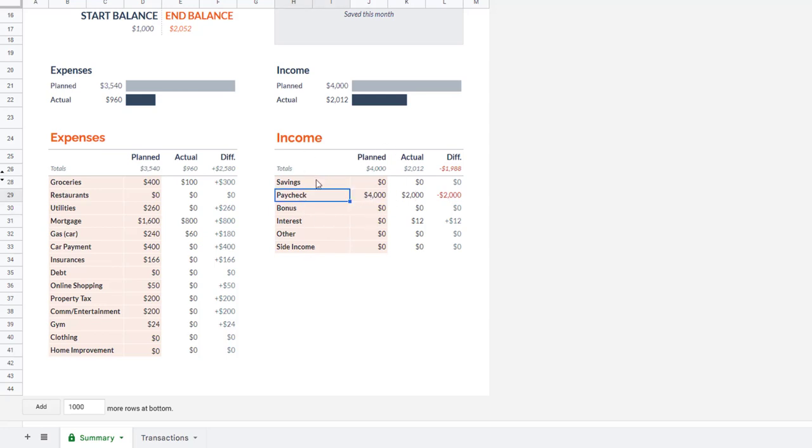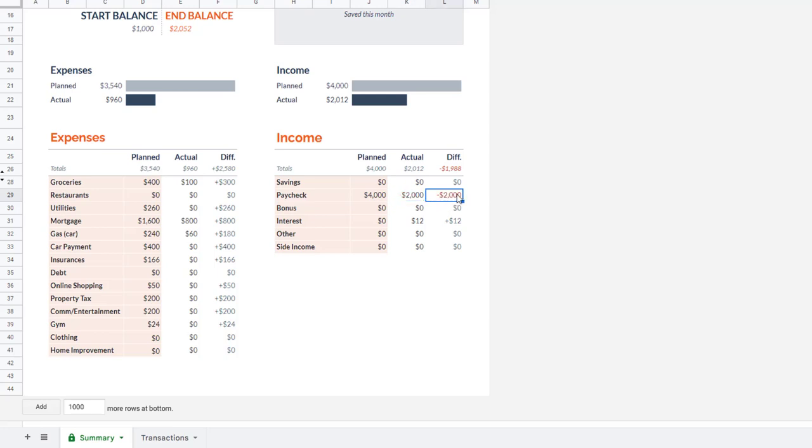Now this is a monthly budget. So for paycheck, I plan to make $4,000. I've currently only gotten one paycheck. So it shows me negative $2,000. That's just because the month isn't over. I haven't gotten my second paycheck yet. I understand my dates are a little off here, but I think you get the point. And then my interest is here as well.